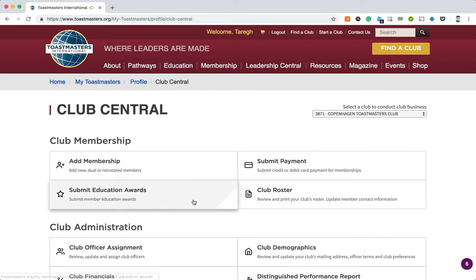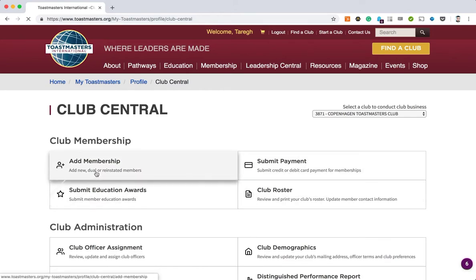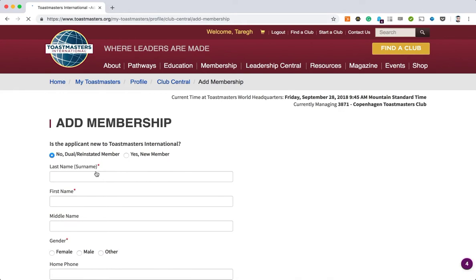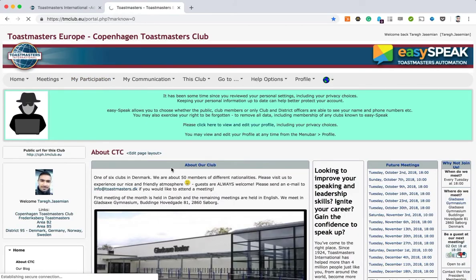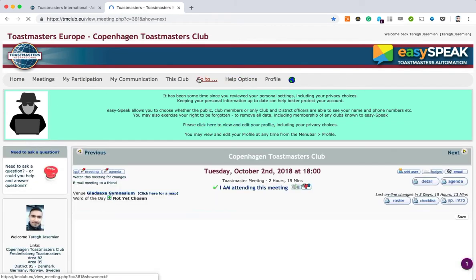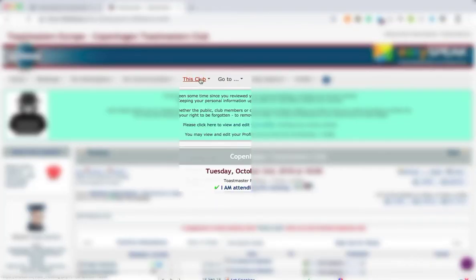You first have to pick the club that you are administrating and then you press add membership. On add membership, you'll choose the reinstate new member or reinstate member option.